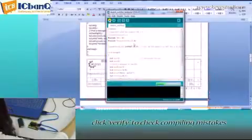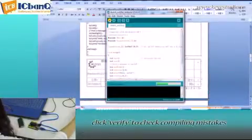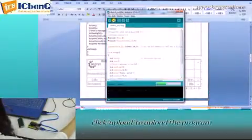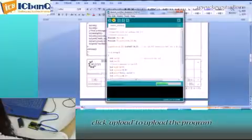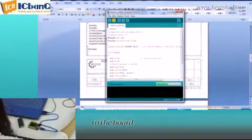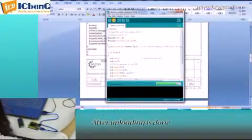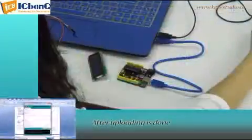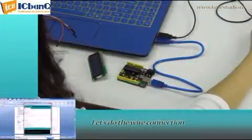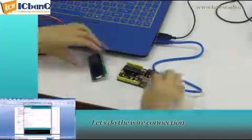Click Verify to check compiling mistakes. The codes are correct. Click Upload to upload the program to the board. After uploading is done, let's do the wire connection.